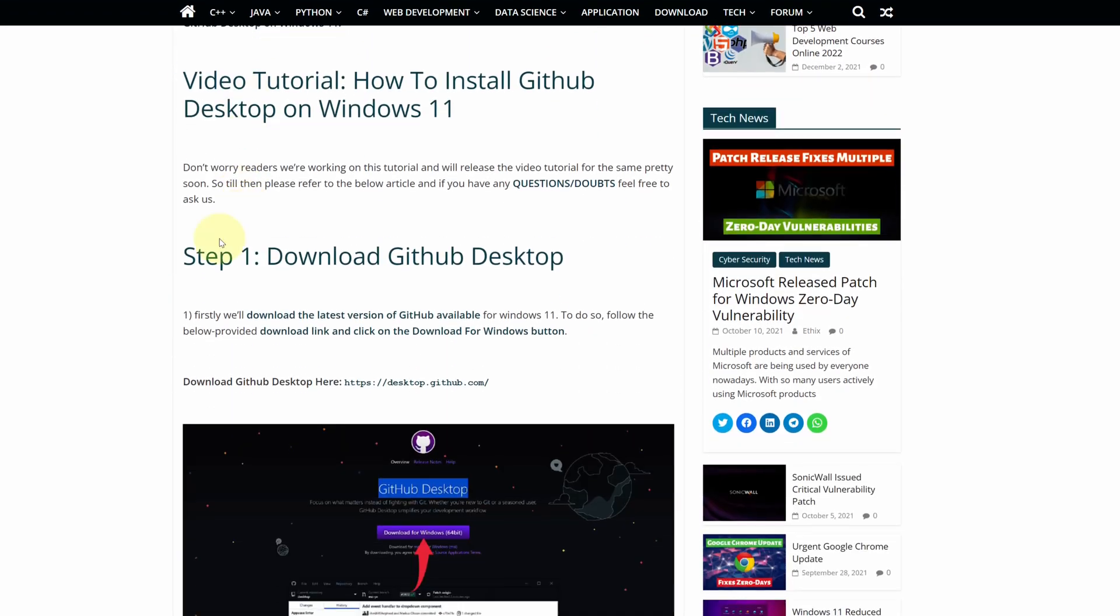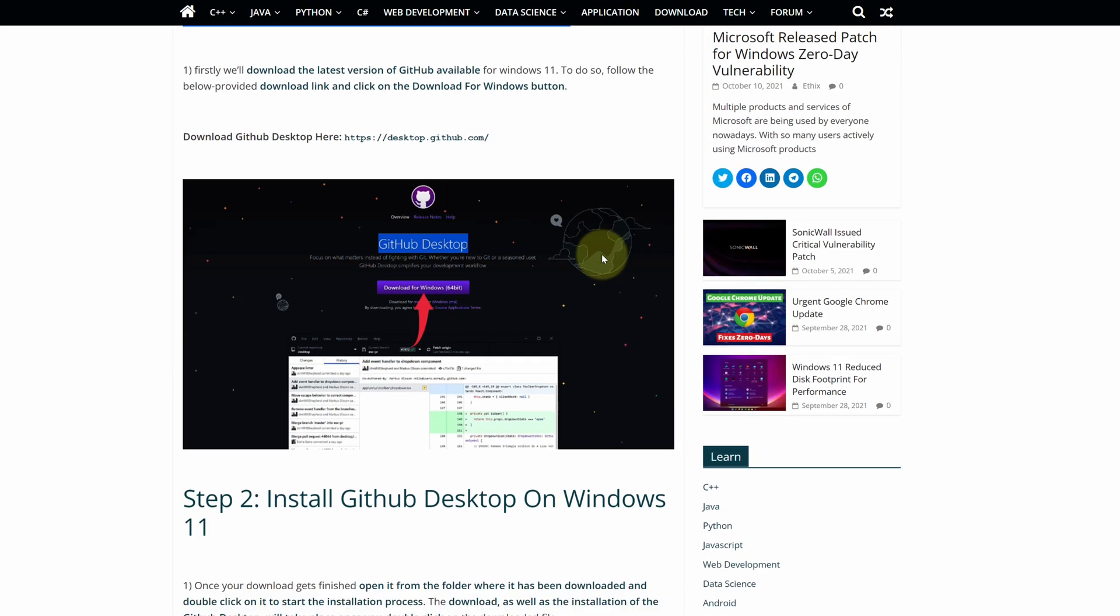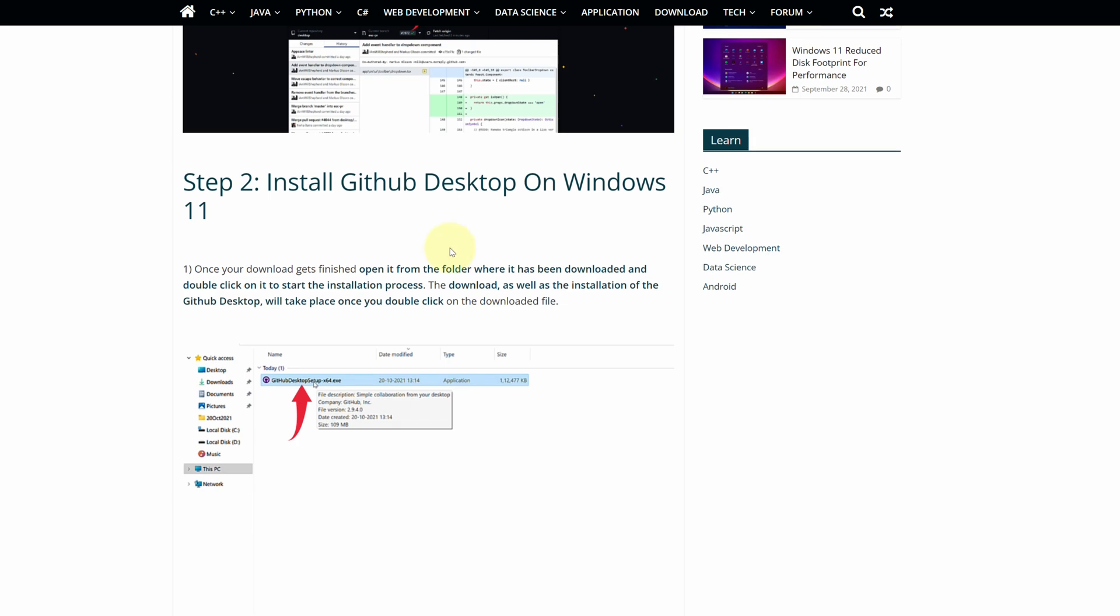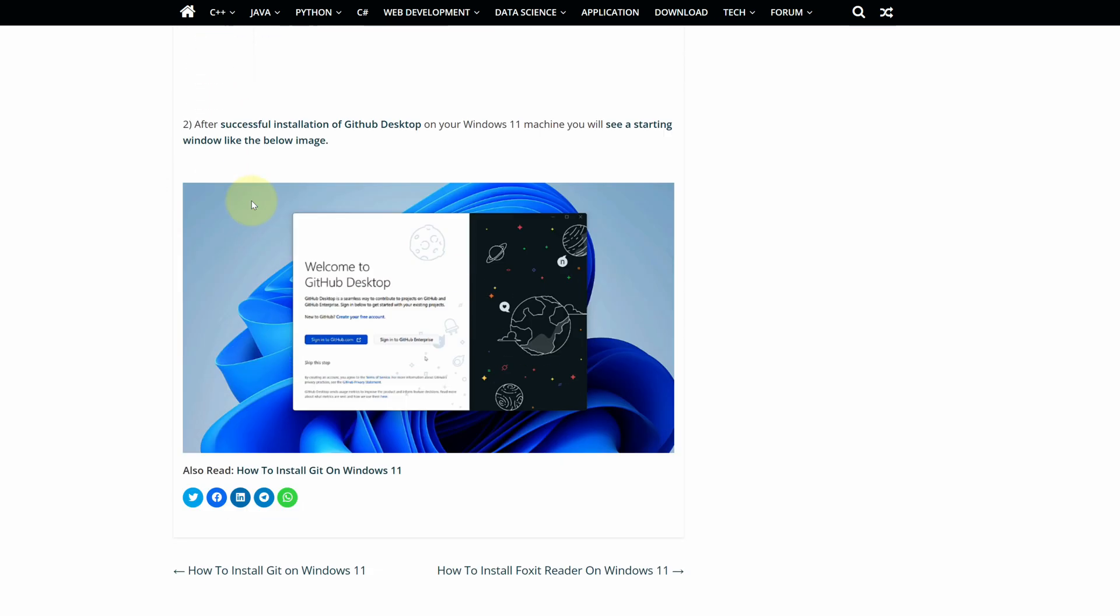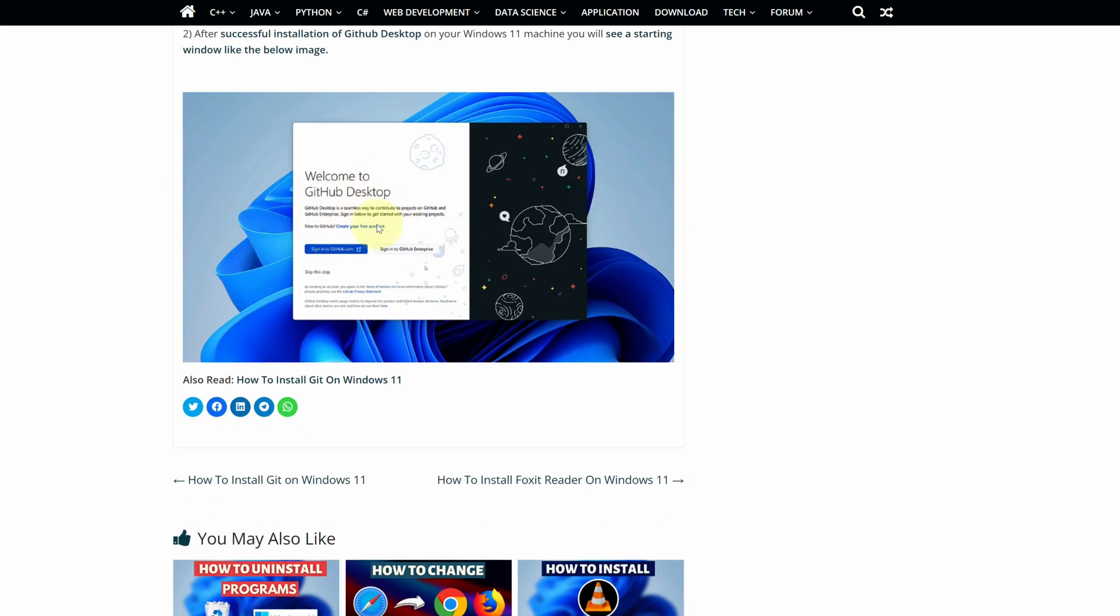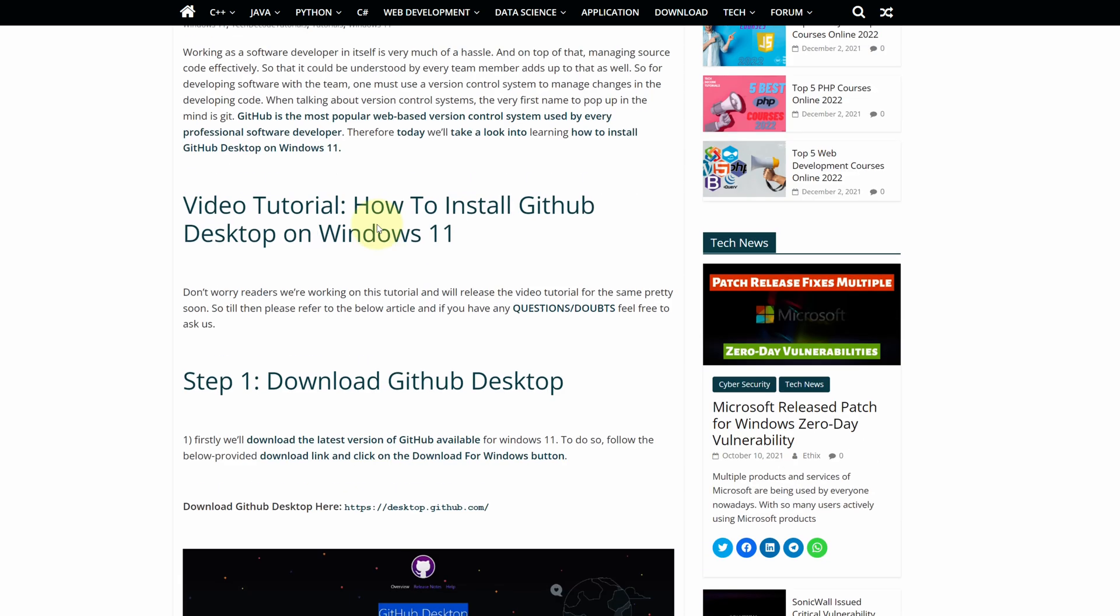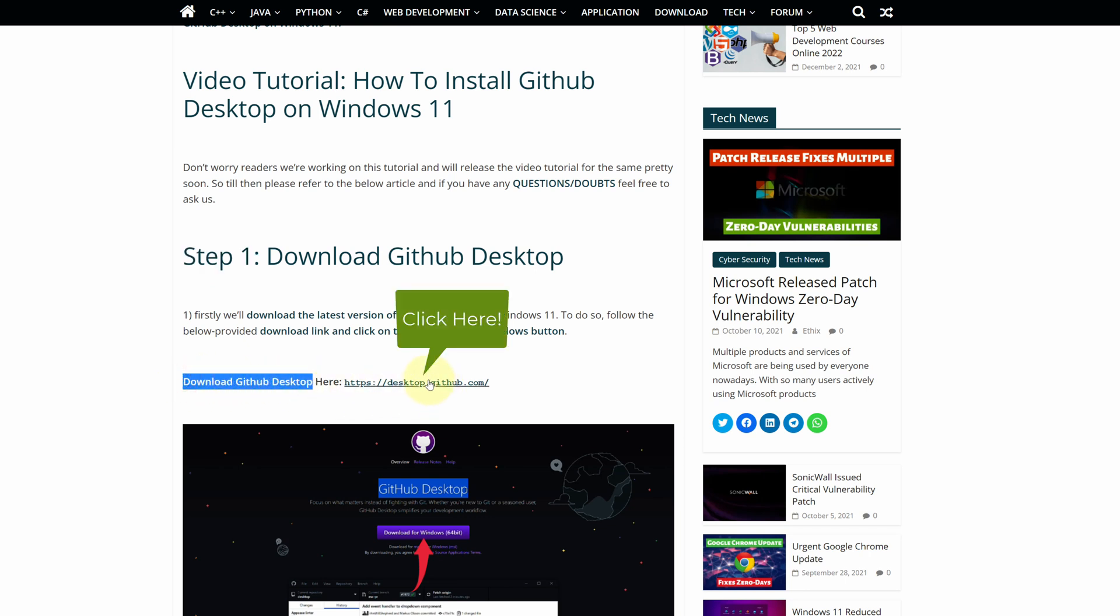This is a step by step detailed blog post explaining how to download and install GitHub Desktop on Windows 11. Scroll up and find step 1. Here look for download GitHub Desktop and click on this link.